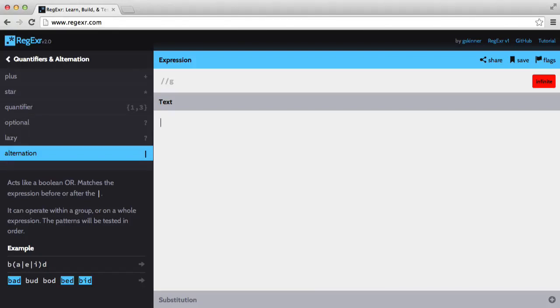In this video, we're going to be looking at groups, how they capture, and how we can set a group so it doesn't capture.